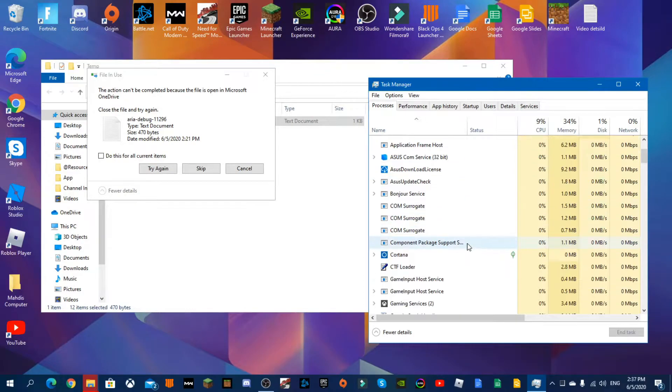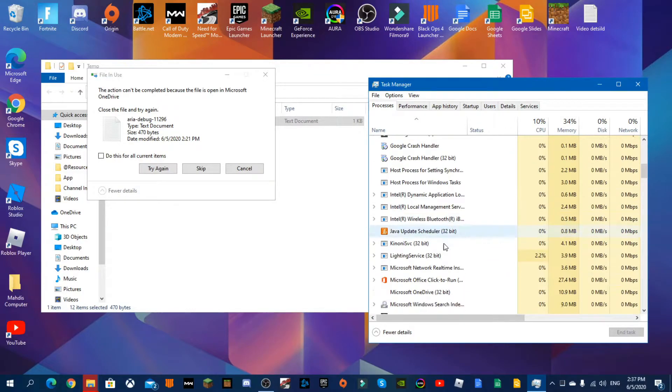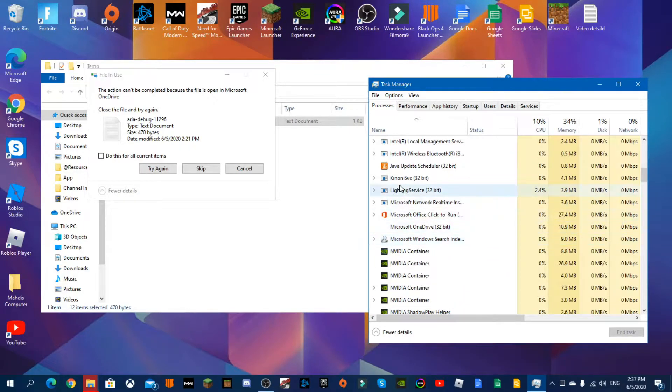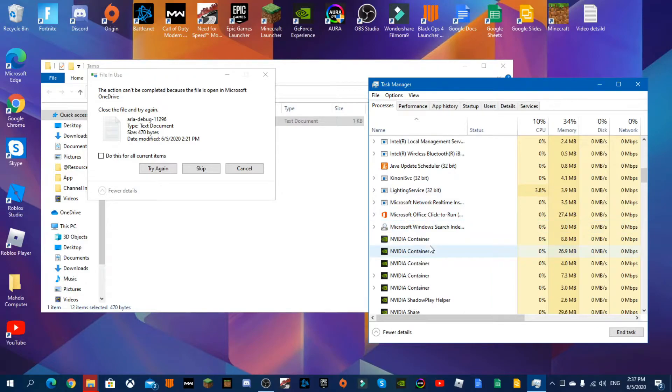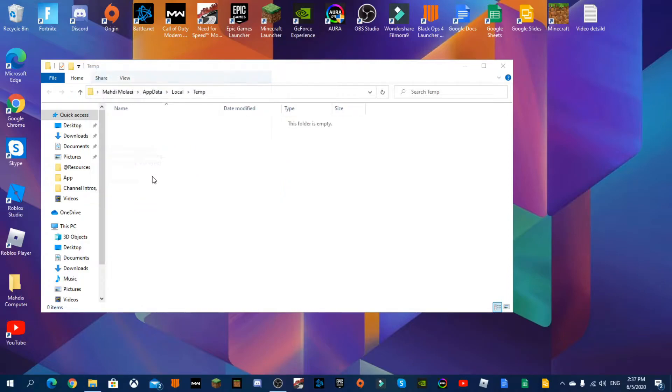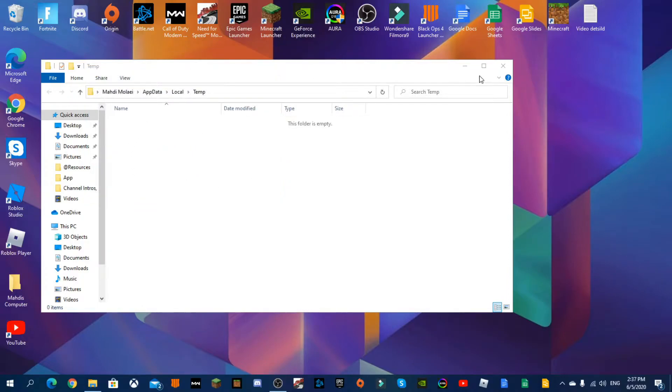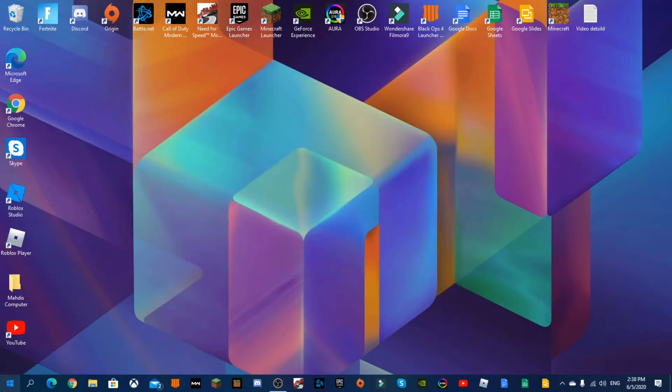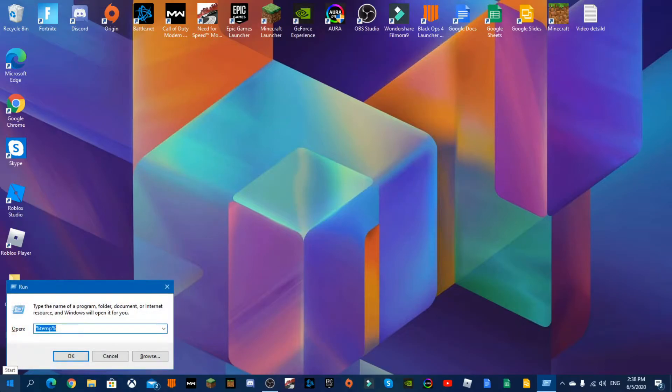Close that and let's try again. See, it worked. Okay, now that that's done, we're going to press Windows R again and change it from percent sign temp percent sign to T-E-M-P.